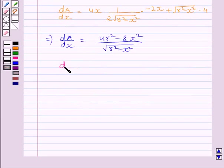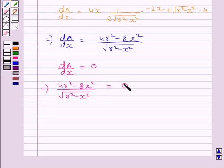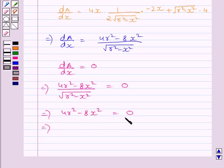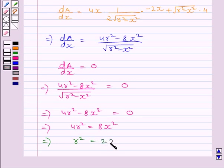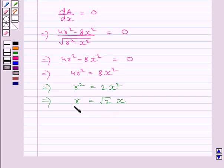Let us find the points at which dA/dx = 0. Setting (4R² − 8x²) / √(R² − x²) = 0 and multiplying both sides by √(R² − x²), we get 4R² − 8x² = 0, so 4R² = 8x², giving R² = 2x². Taking the square root, R = √2 · x. We neglect R = −√2·x since radius cannot be negative.